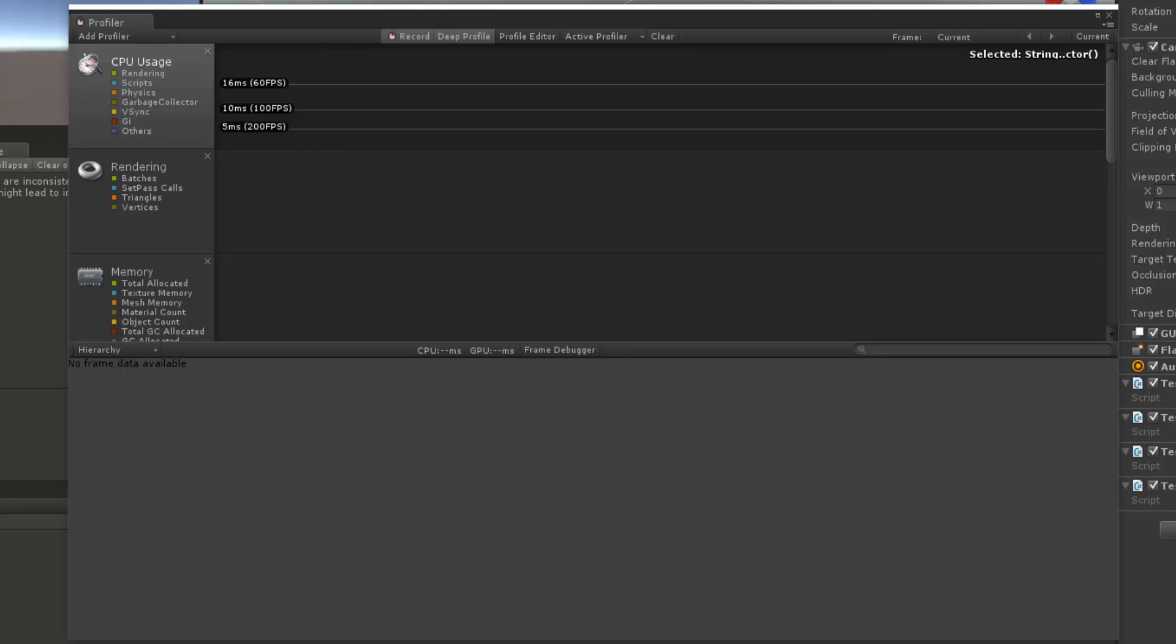Hello, I'm Brent Ferris, and in this video we're going to go over garbage collection and how we can see it inside of the profiler and how garbage is actually created.